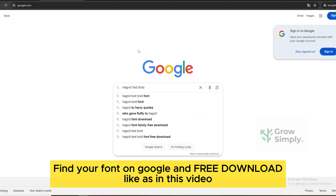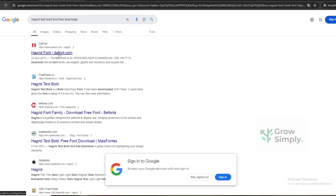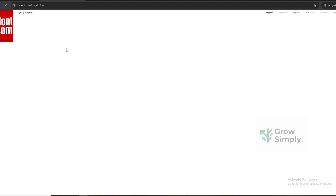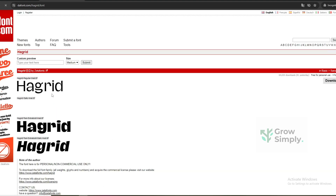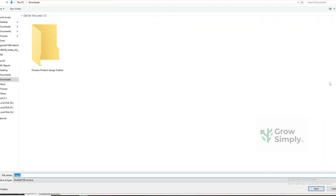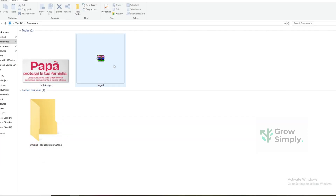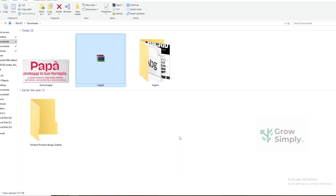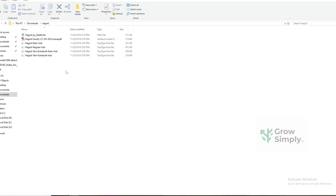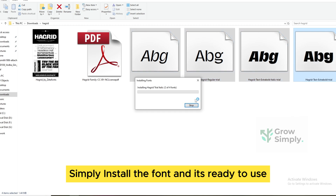Find your font on Google and free download, like as shown in this video. Install the font and it's ready to use.